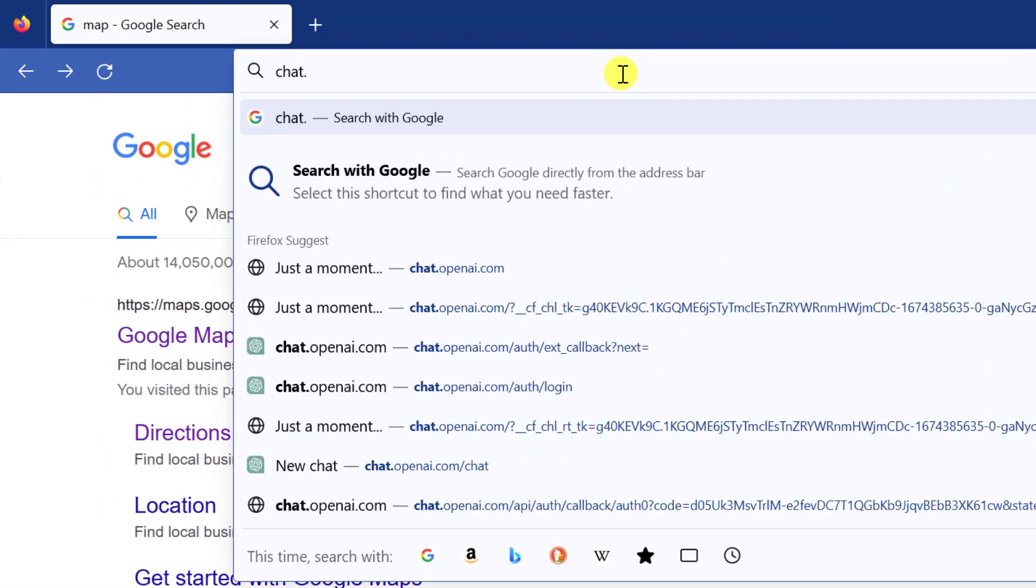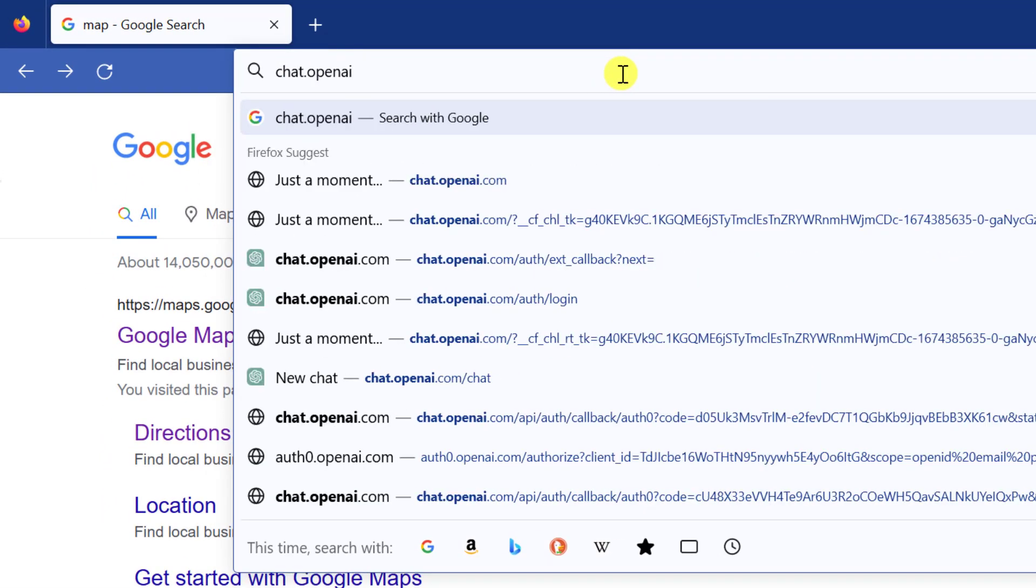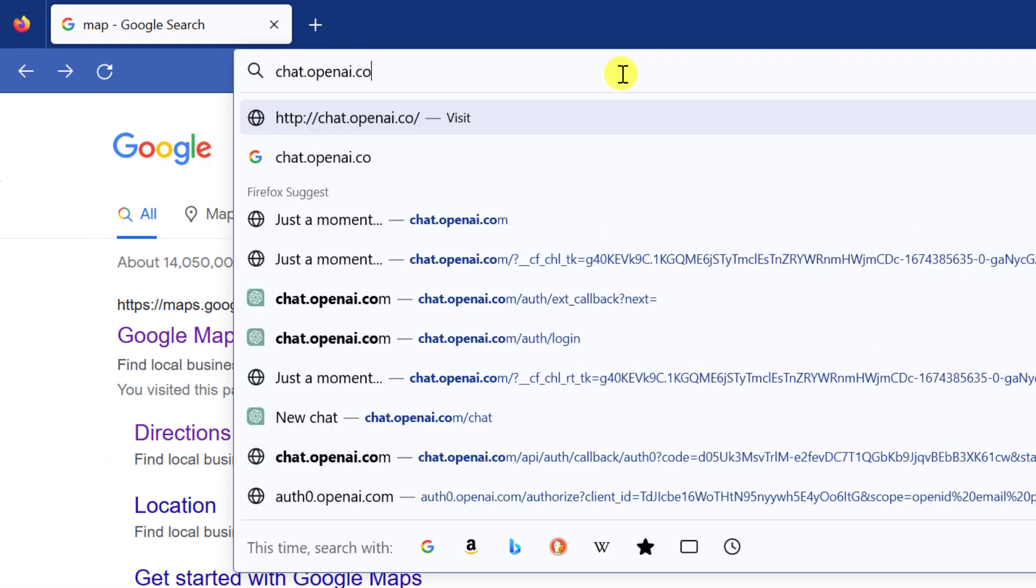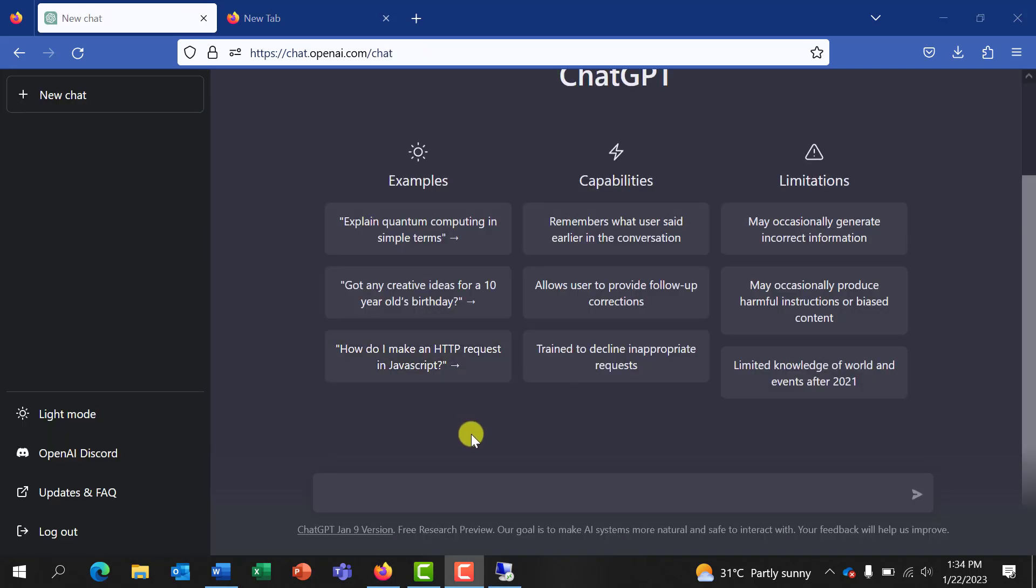All right, to start with, head to your browser and type chat.openai.com. This brings you to this page. If you've not signed up you can do that - it will not take more than a minute. So I log in.